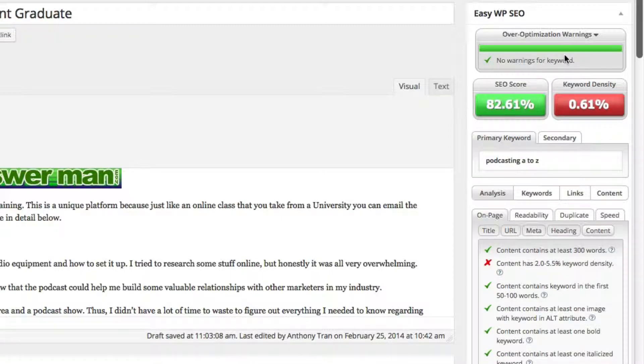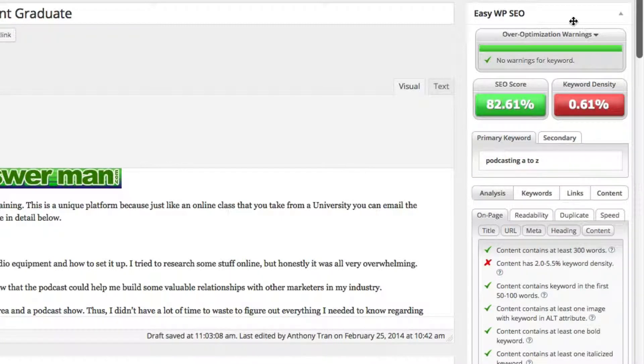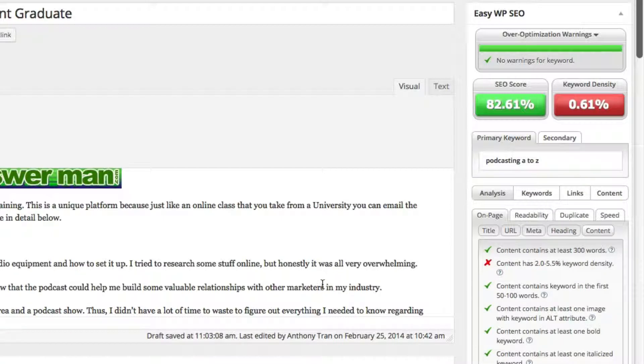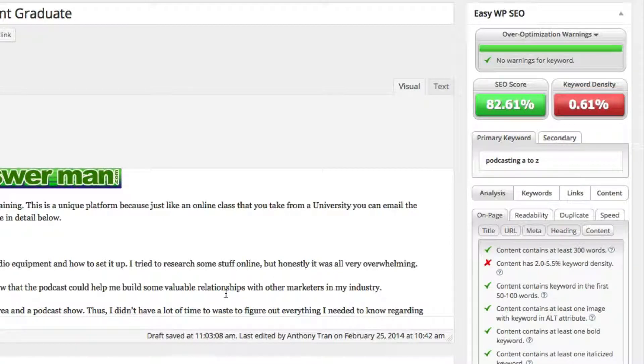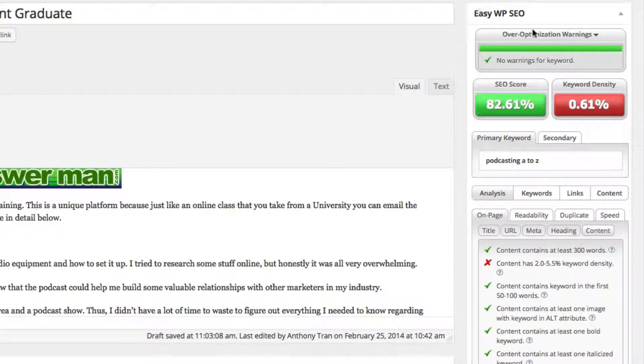So this is a really cool tool that you can use. And it's an ongoing checklist just in case you forget like, oh, what did Anthony say, what did I have to do again? You can just download this EasyWPSEO plugin.